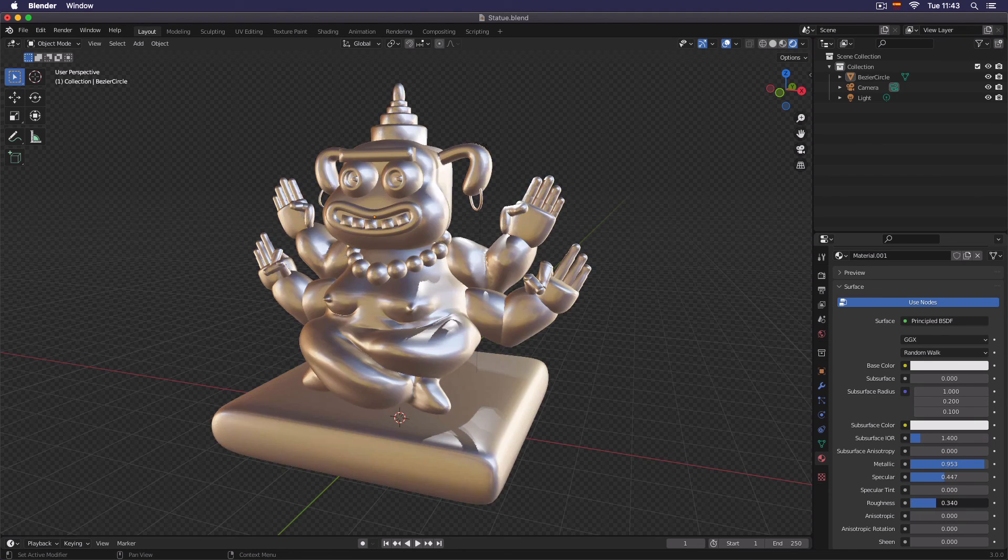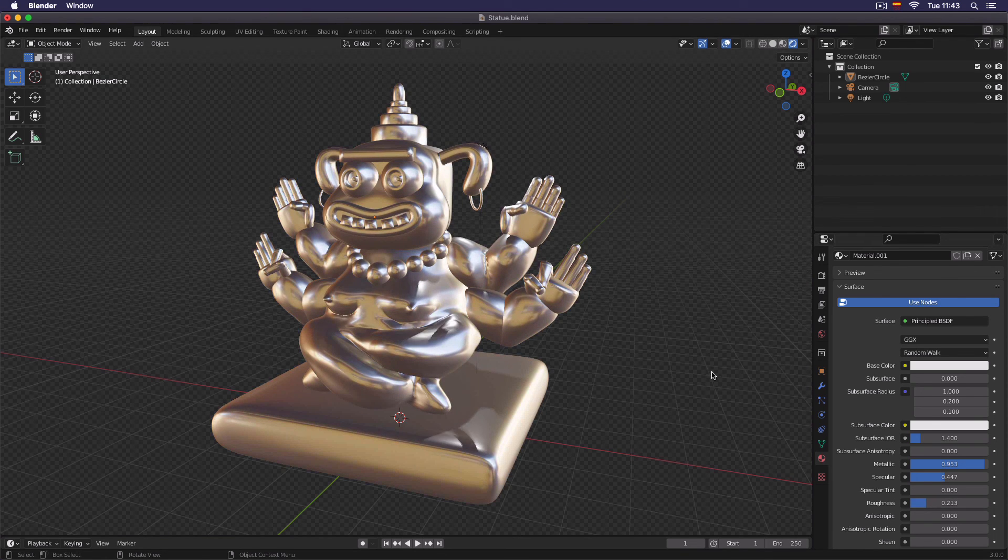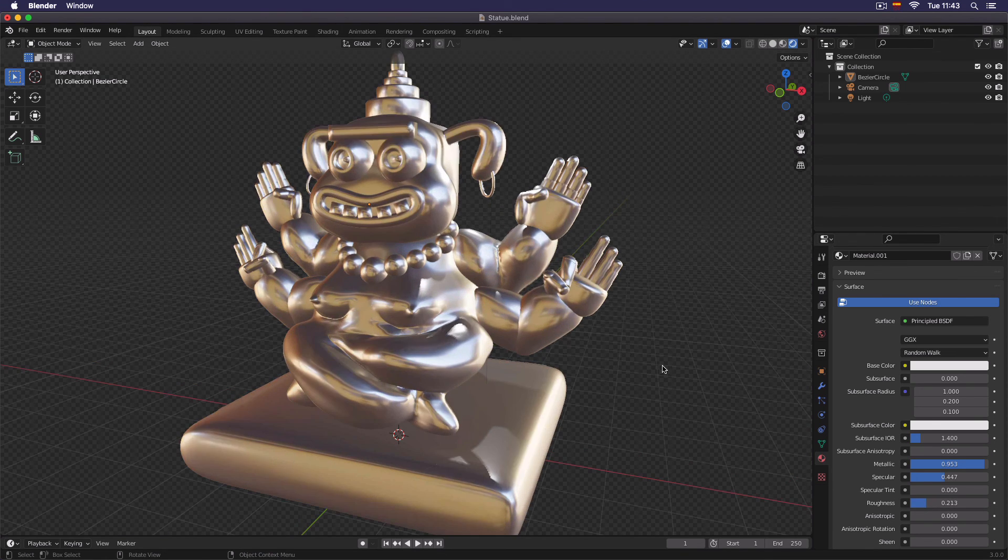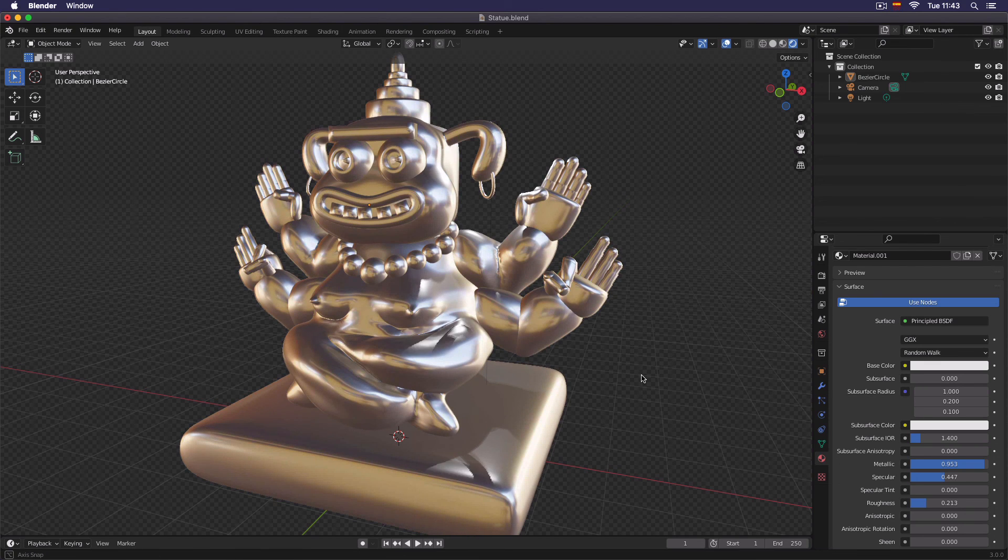So you can play with the roughness to adjust the reflections. And now we have our metallic statue.